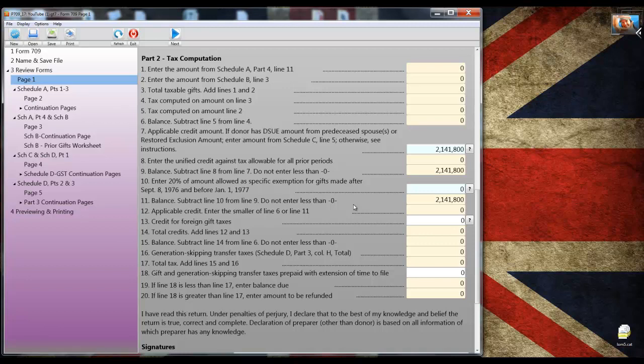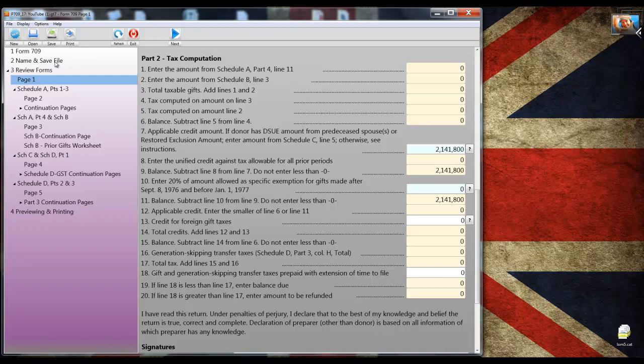Now I'm sure most users know that they should save their work. The rule that I learned and repeat every chance I get is early and often. So now that we have identification information in the file, we're reminded in step 2 to save the file. This file already has a name and it's already been saved, so I'm just going to move on to schedule A.